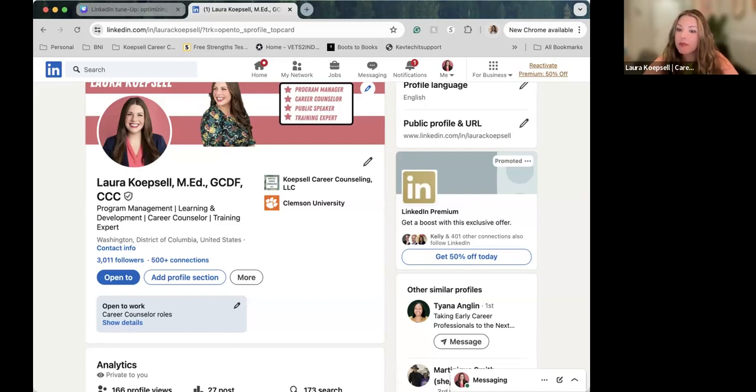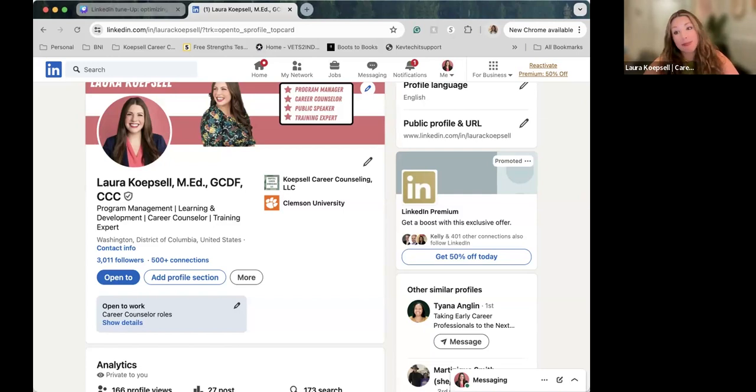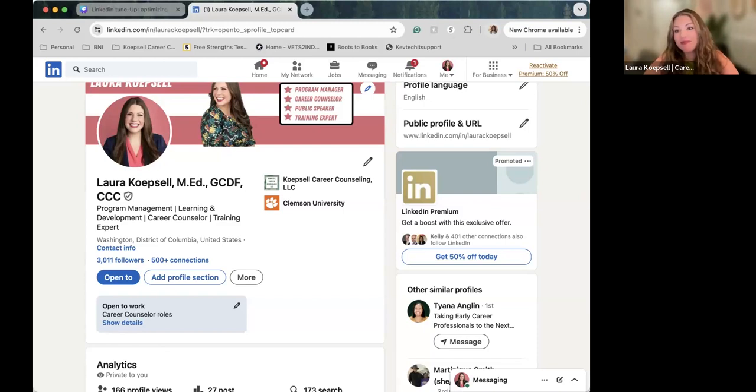It can actually be a detriment that discourages hiring managers from considering you as a candidate. It almost is a stigma, and they were discouraging—they were even advising to remove that label.